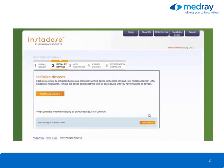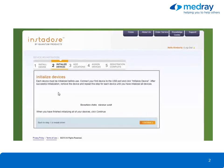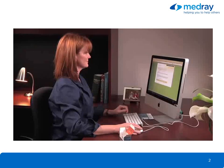Click Initialize Device. All InstaDose devices must be initialized before use. The initialization process removes any background radiation that the badge may have been exposed to during transit and sets the baseline for future reads. When initialization is complete, click Continue.